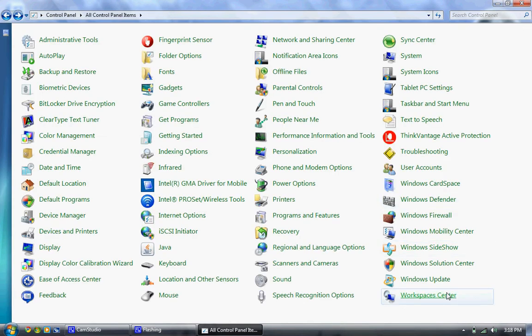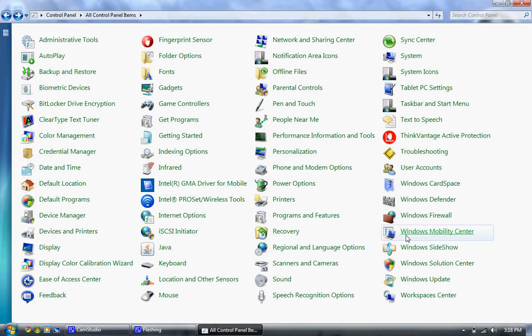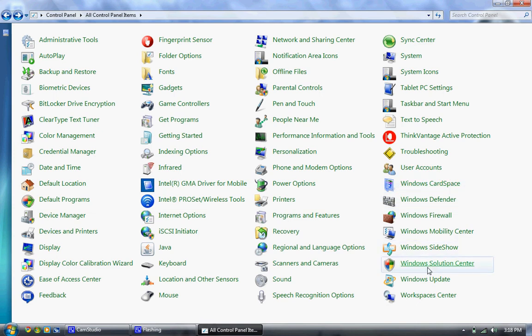Workspaces center. You can create a workspace in Windows, connect that up to a server, which is good. I do not own a server or have access to a server, so I can't really use that.